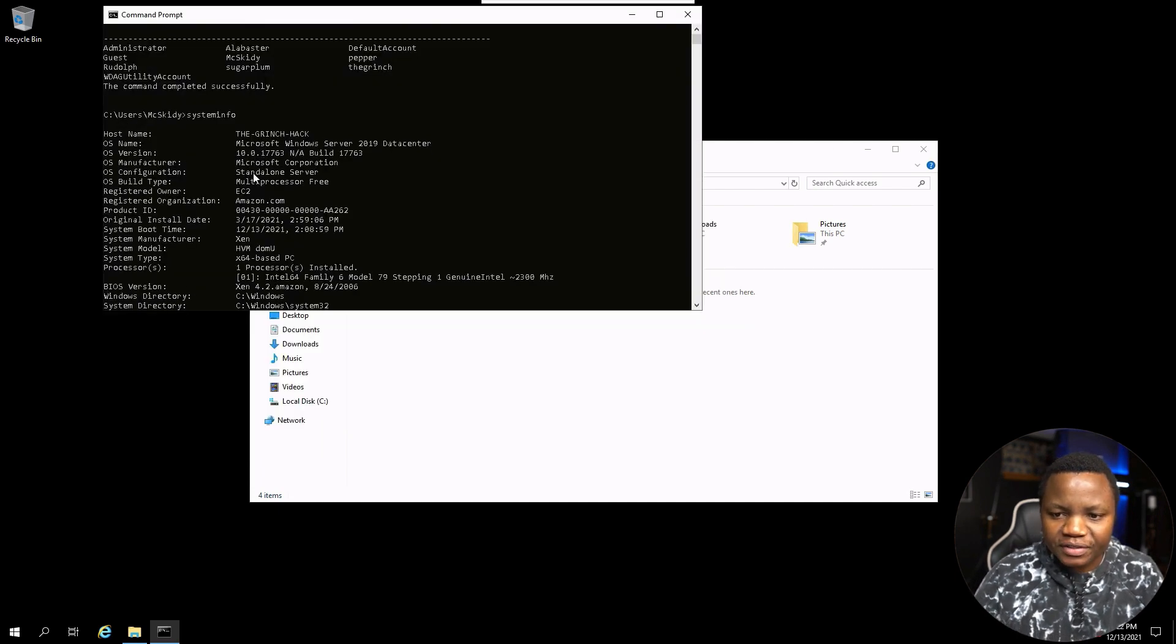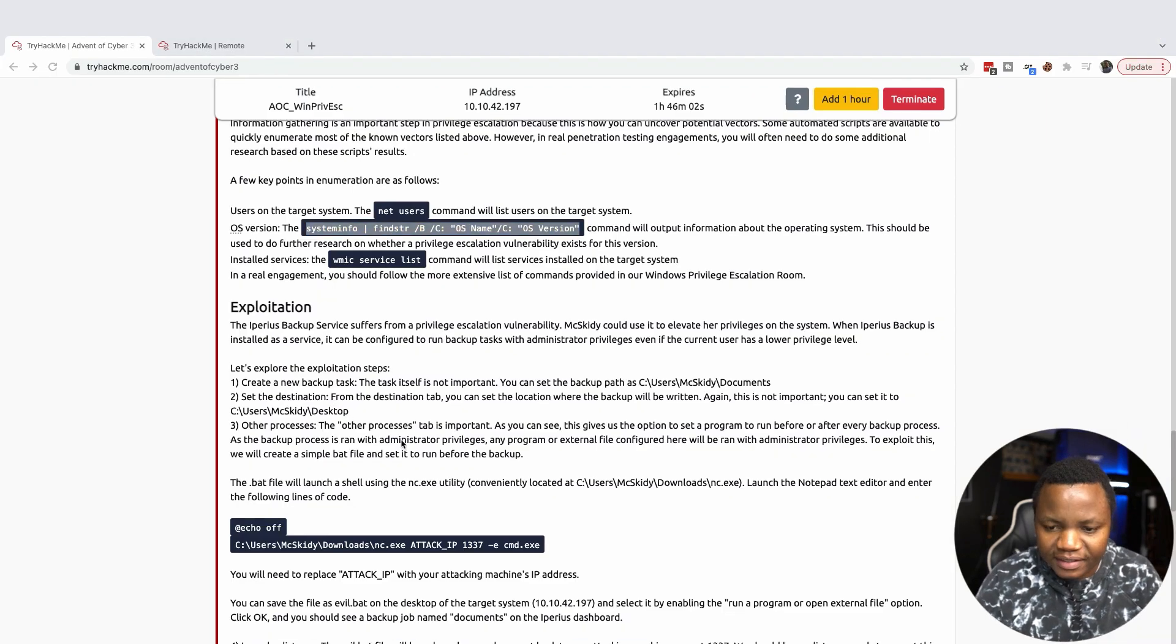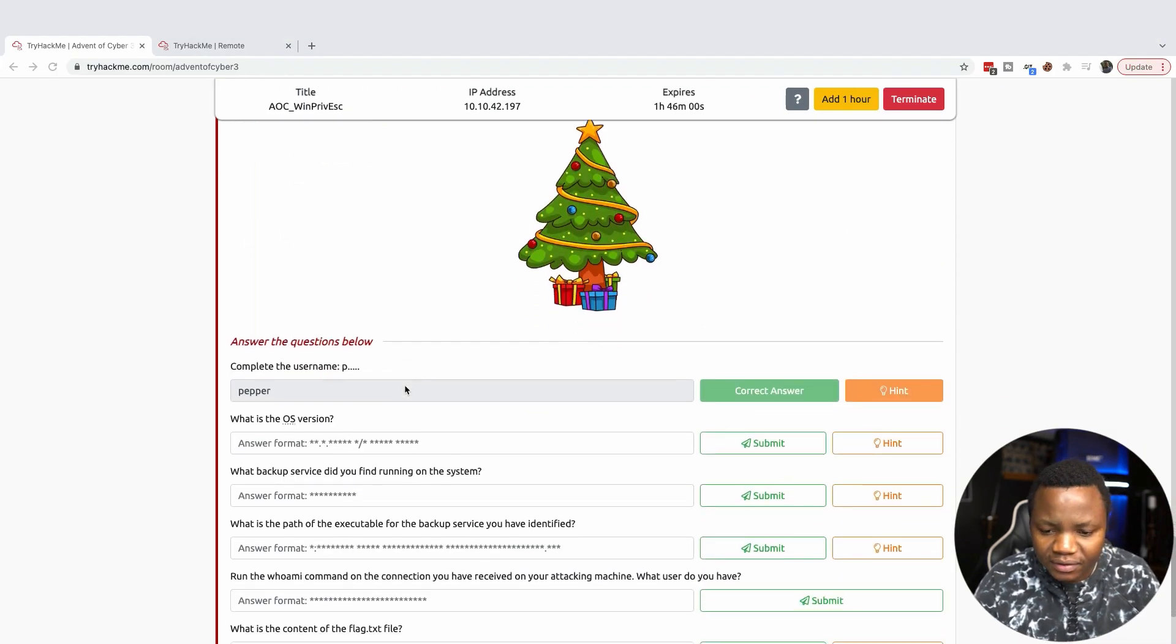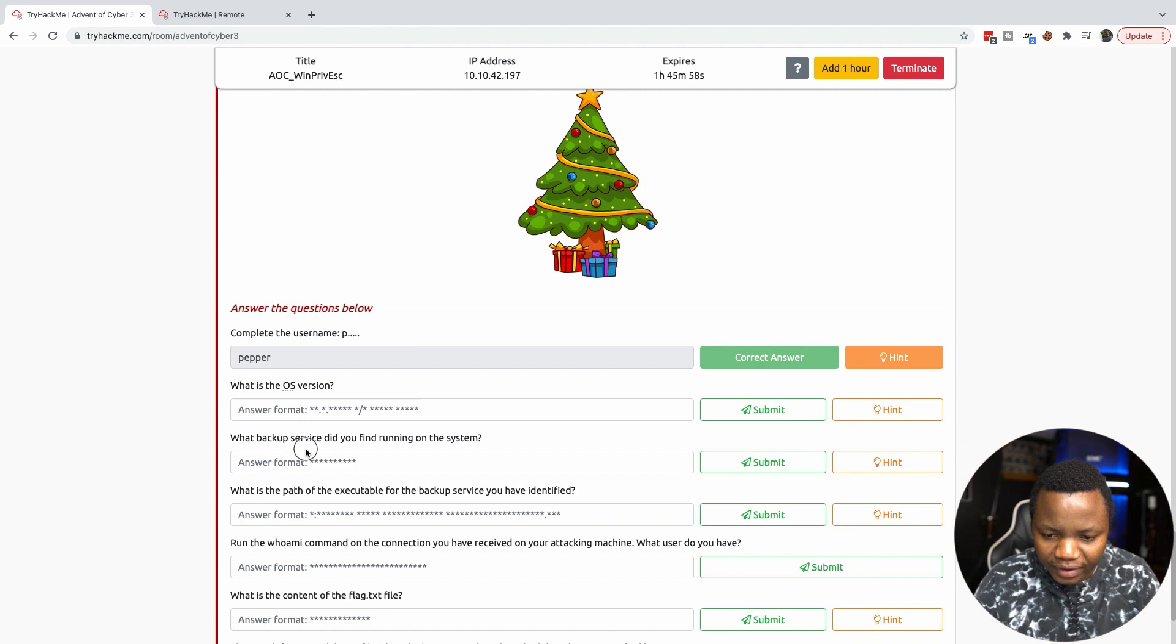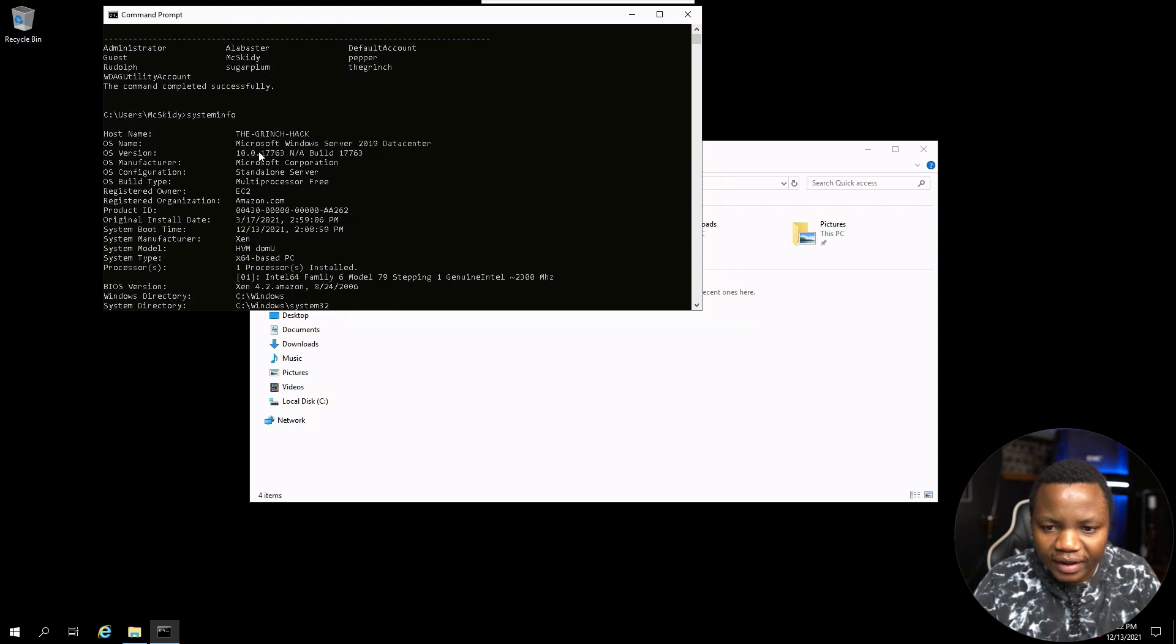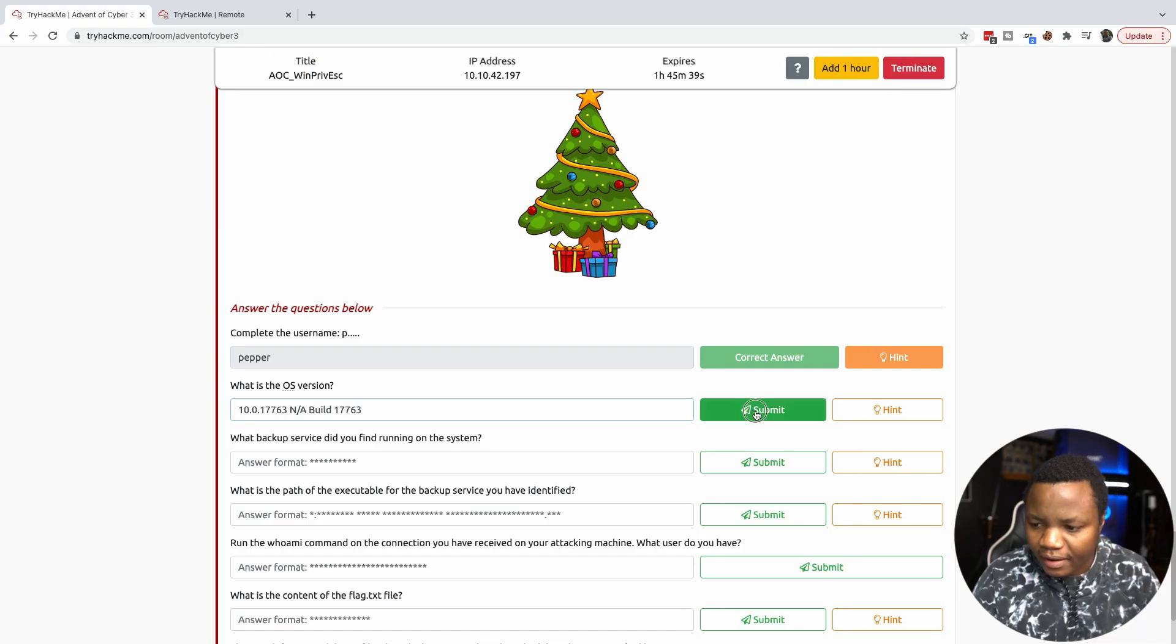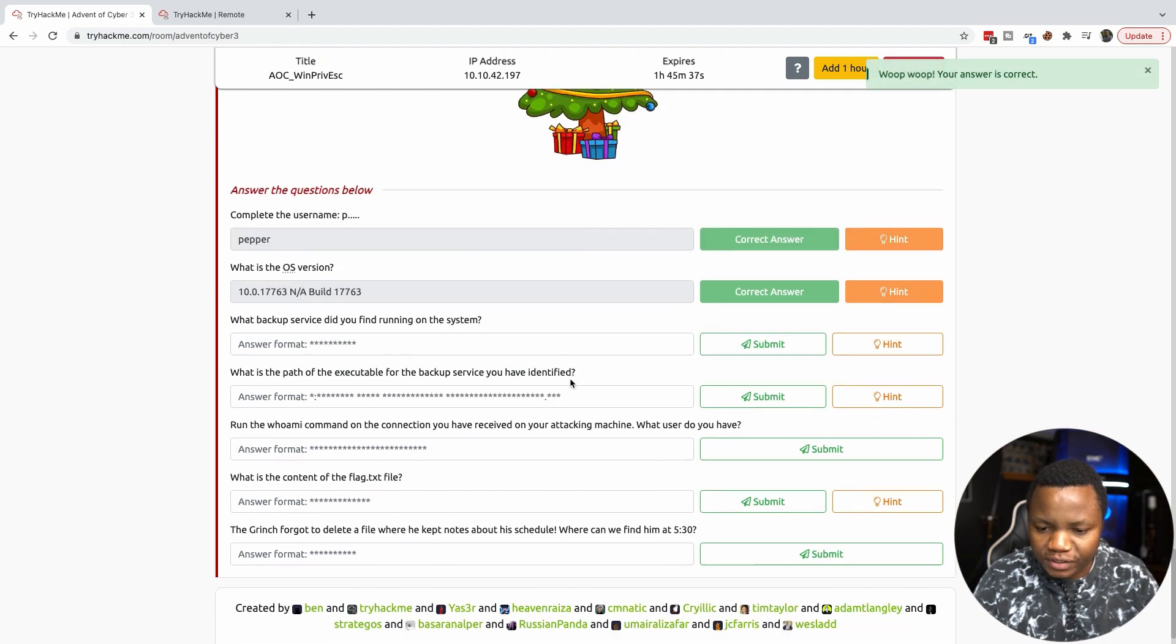10.0 whatever that build is here. So what exactly do they want from us down here, or do they want the whole thing? It has a slash. They want this whole thing here. Let's see if we can copy, and there we go. That's the OS version.